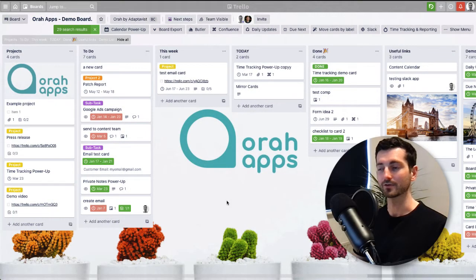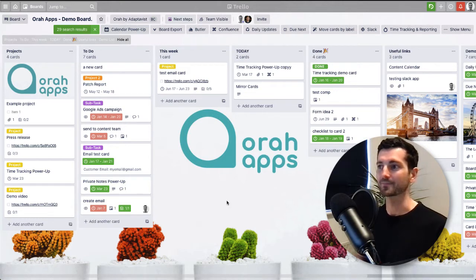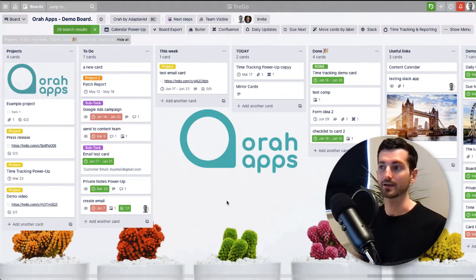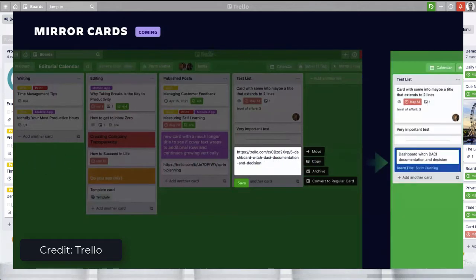So here we are on our demo board, and the first thing to say is: what are mirror cards? If you've never heard this term before and you just clicked on this video out of curiosity because you like new Trello things, I can explain. A mirror card is when you add information to a card on one board and it will automatically reflect that same information across on another board.